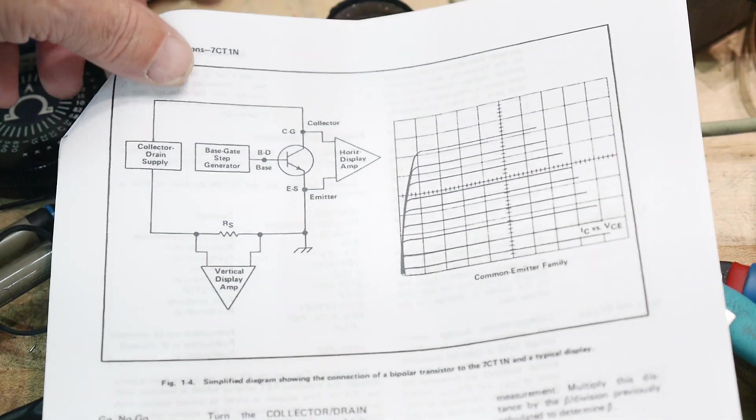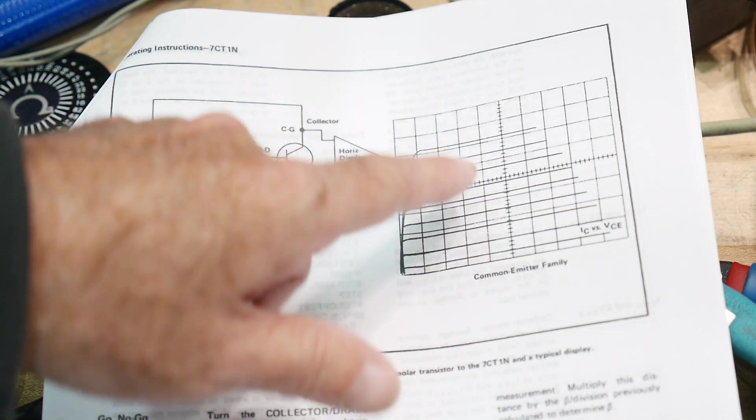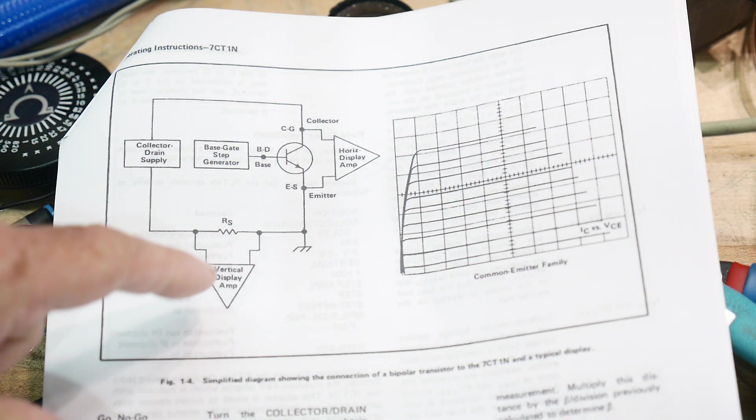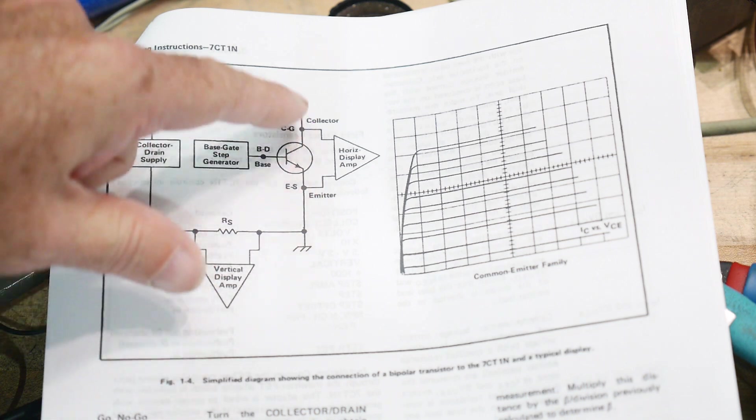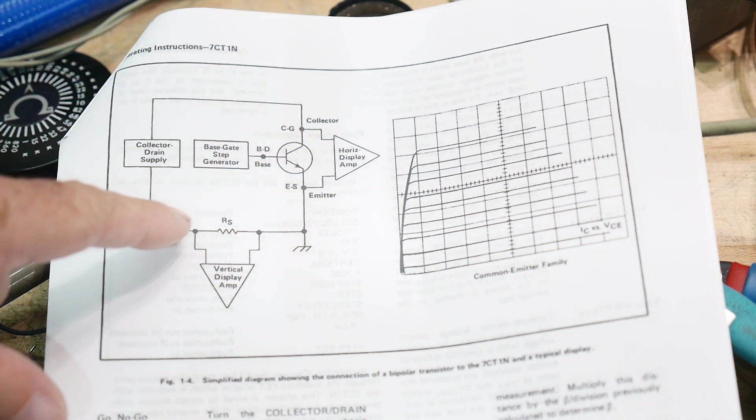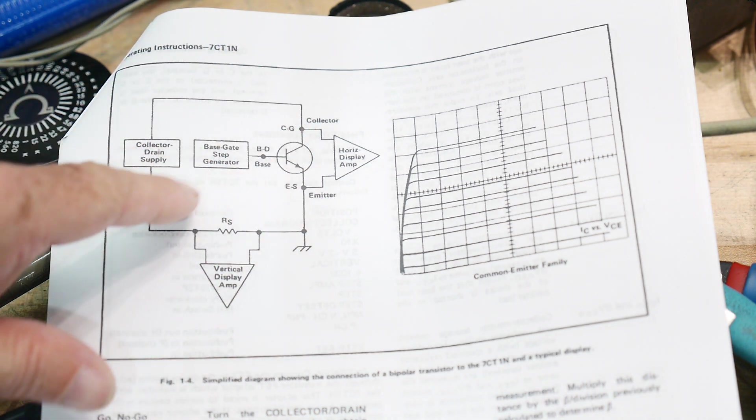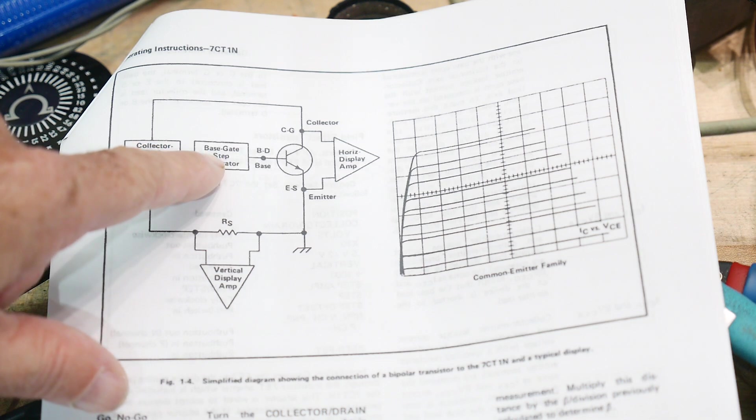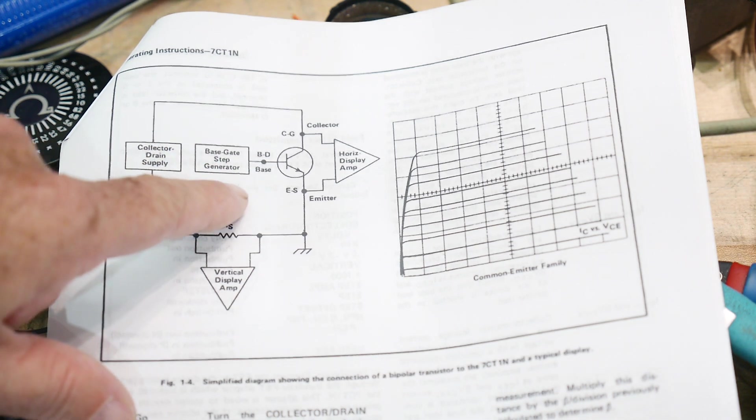So the next step would be, in order to measure transistors, we want a family of curves. And we want to measure the voltage across the part and the current through the part. But we also need to create a base gate step generator.